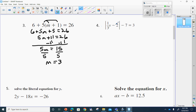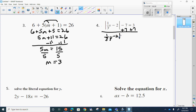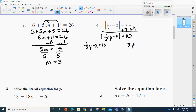Number four is one of those where we can have a positive or negative answer. First, we need to get rid of everything outside and leave the absolute value all by itself. We're going to add seven to both sides. This gives me the absolute value of one-third y minus two is going to be equal to 10. Now, first we've got one-third y minus two equals 10, and then one-third y minus two equals negative 10.